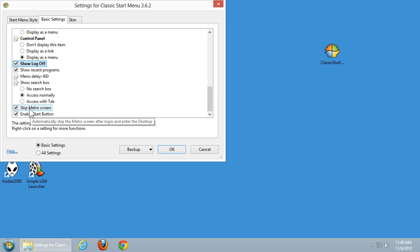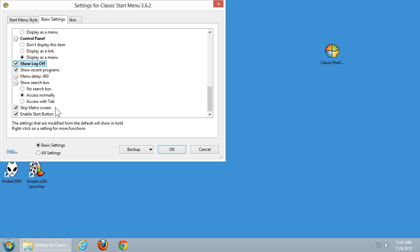This next setting isn't specifically a Start menu setting — it's for Windows 8. Instead of starting up with the Start screen, you can have it skip that and go straight to the desktop. If you're not using the Start screen and you've put the Start menu back, there's generally not a lot of reason to start up with that tile-filled Start screen, so most people are going to want to leave that checked. There's also the Enable Start button option, which is what allows you to have the Start button itself.